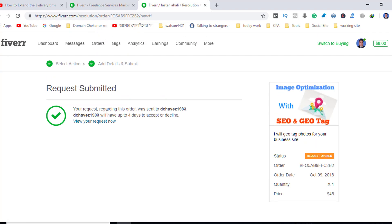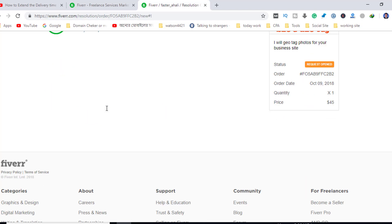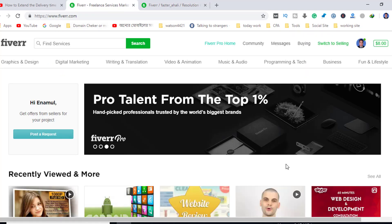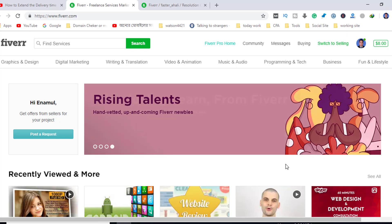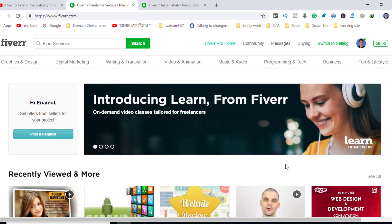Now you have to click to send, so this means you can extend your delivery. Don't forget to check your email and wait for the buyer to respond to your request.